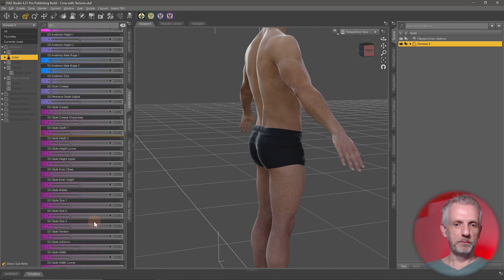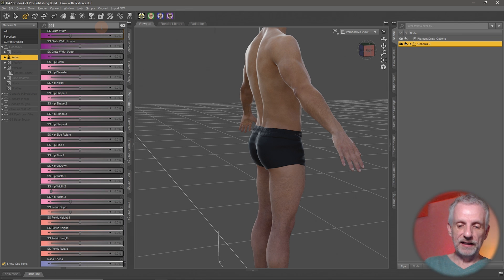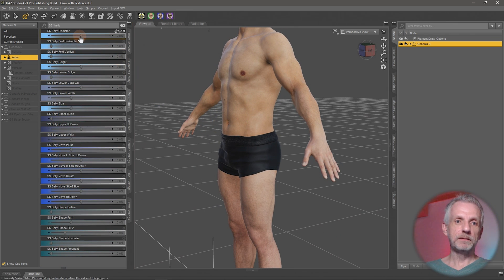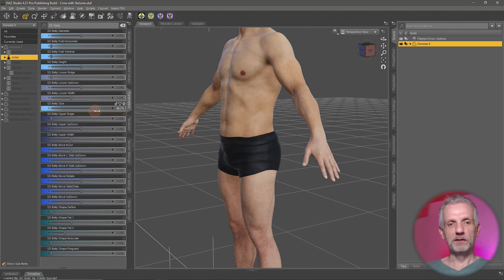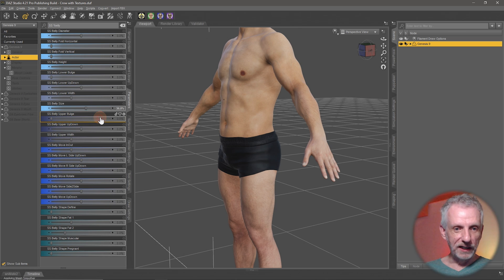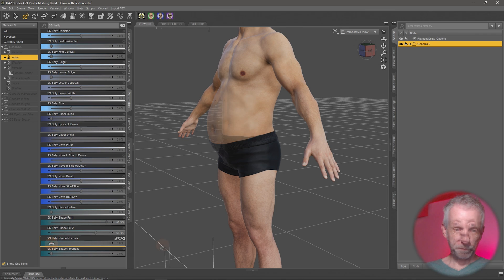My favorite are the belly morphs — there are so many of them. Searching SS*belly brings up several good ones like belly diameter. This makes more sense when you look at the belly size option — give him a little beer belly. Belly under bowels — you can be very fine-grained with what you dial in here. Two fat morphs used in conjunction with one another — tons of fun.